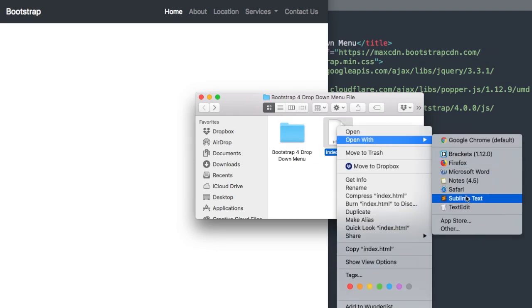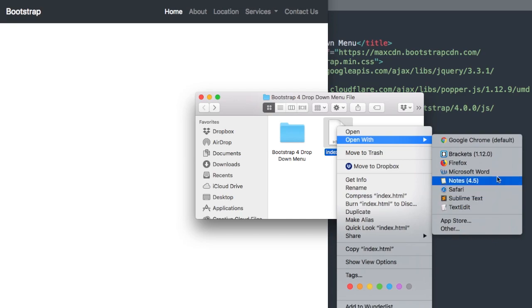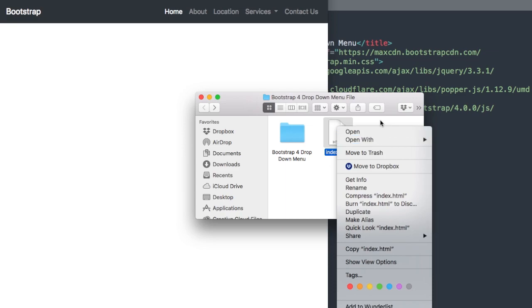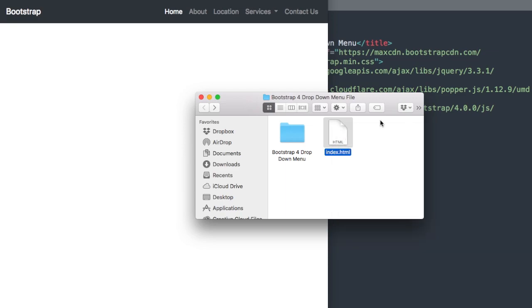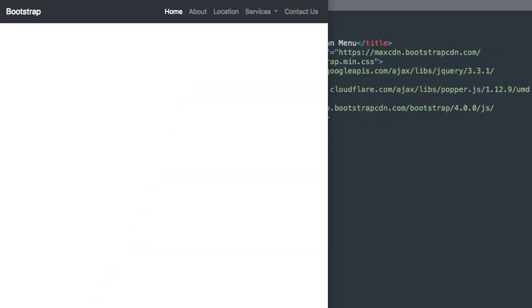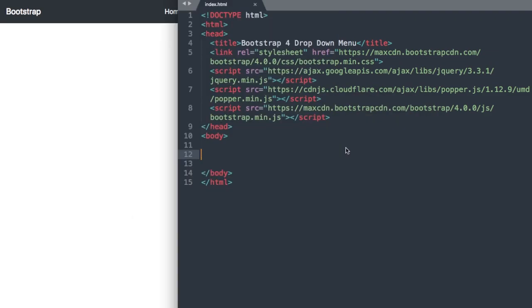I'll be using the free program Sublime Text as my text editor throughout the tutorial and I'm also going to have it open in Google Chrome as we develop the navigation. Let me put the starter file away and let's take a look at Sublime Text to see what's already included for us.